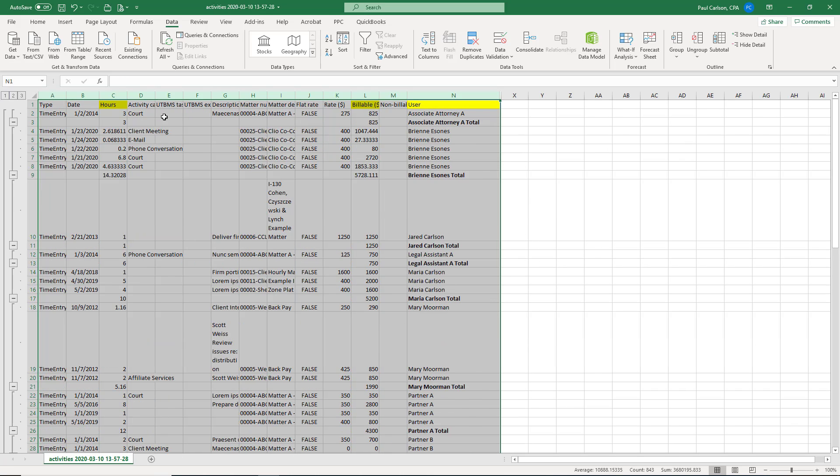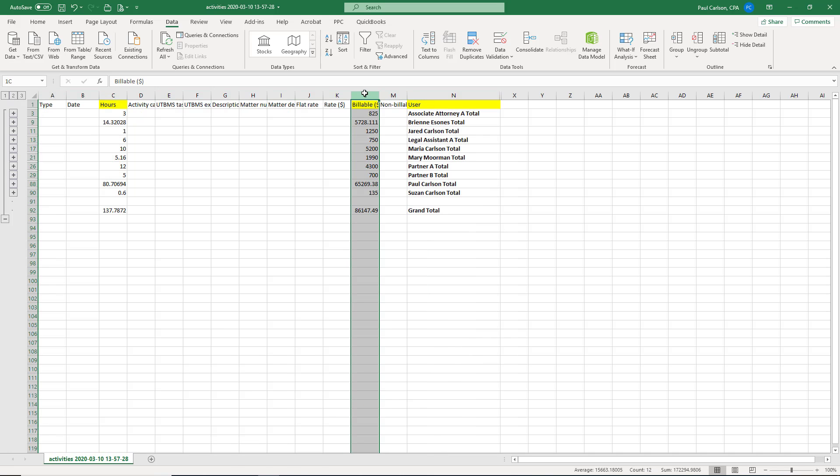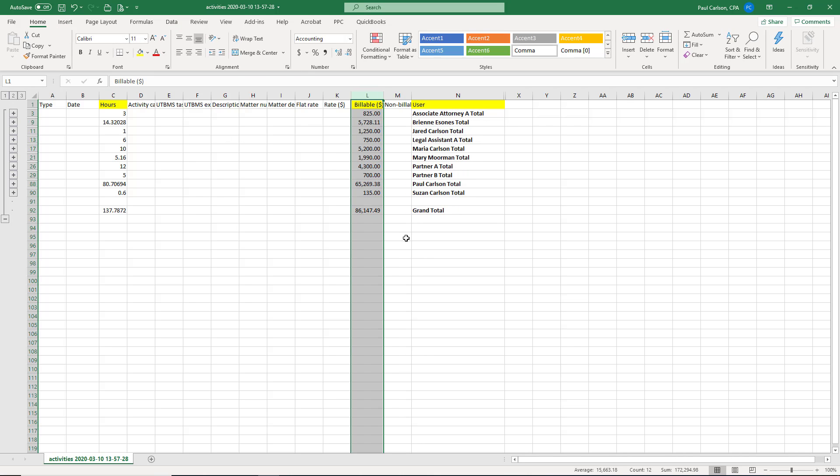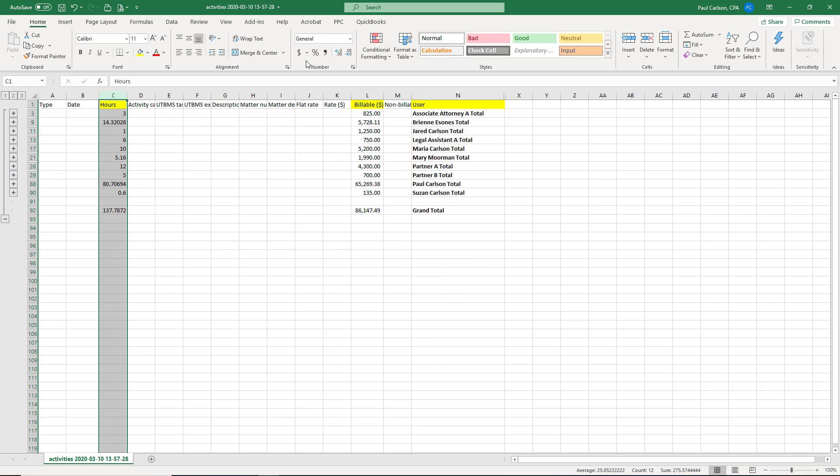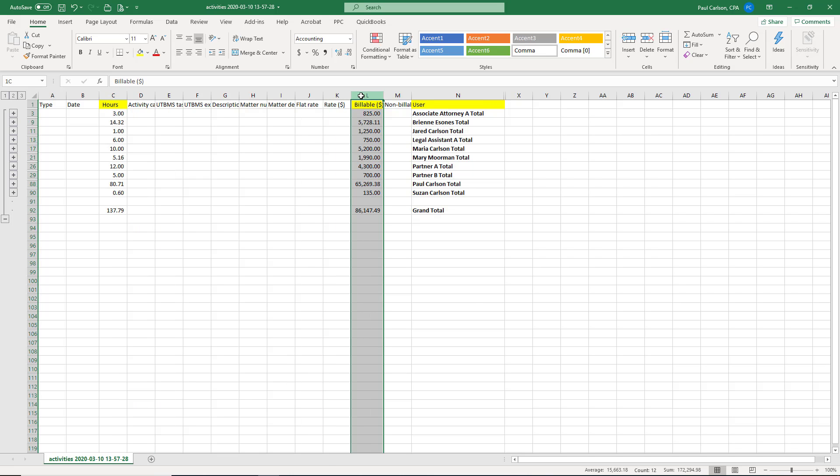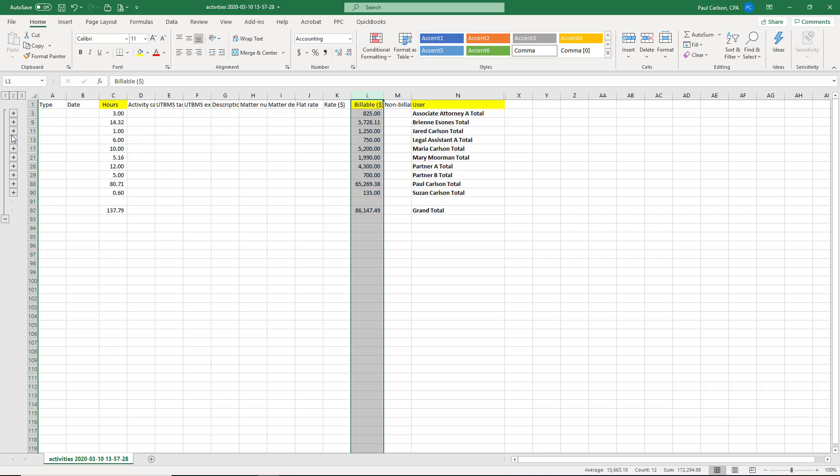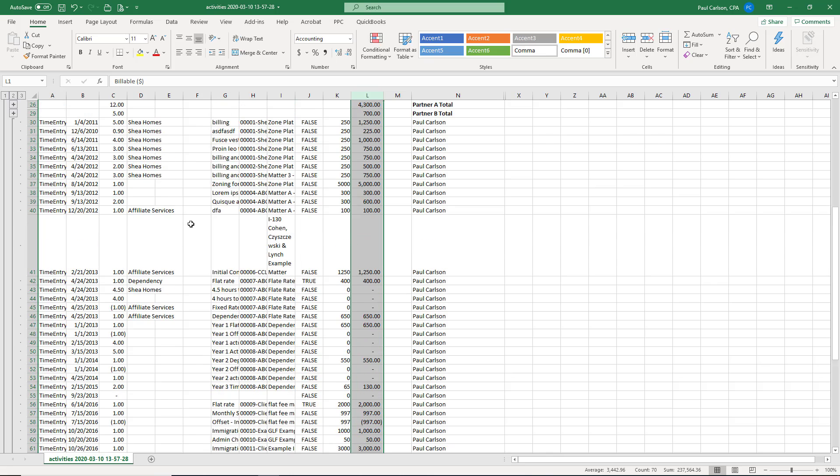And then if we go over here and we click this second box and now we have billable dollars by timekeeper. So this column gives us total hours and this column gives us billable dollars. And we can use these values to go fill out our Google sheet. And so if you want to see the detail behind a person, you can hit the plus sign and we see the one entry for associate A, we can see all the time entries behind my name.